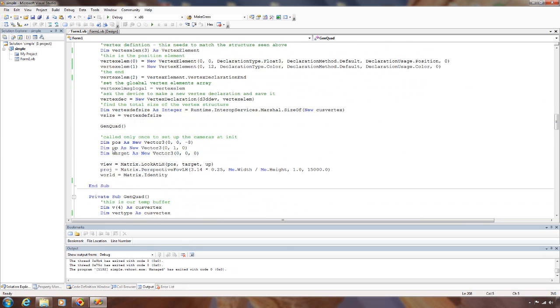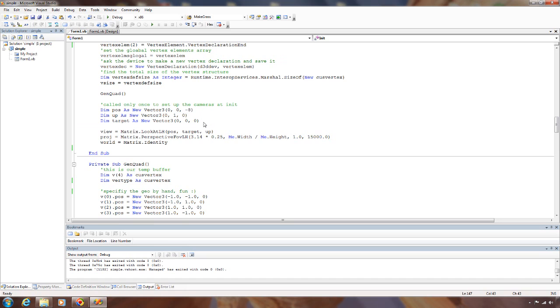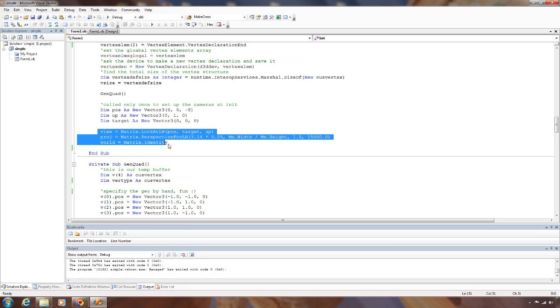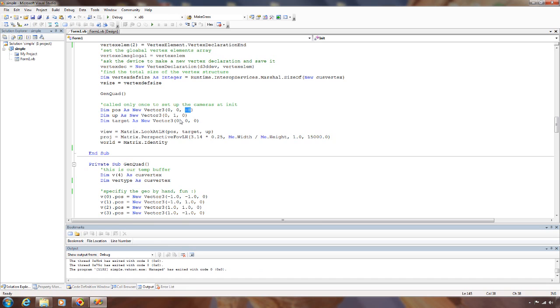Then to finish up the init function here, we go ahead and get some vectors and build our matrices. So for the view matrix, we're doing a simple look at left hand. So this is where we are, what we want to look at, what direction is up. So we'll be eight units back. Up is the y-axis, and I want to look at the origin.